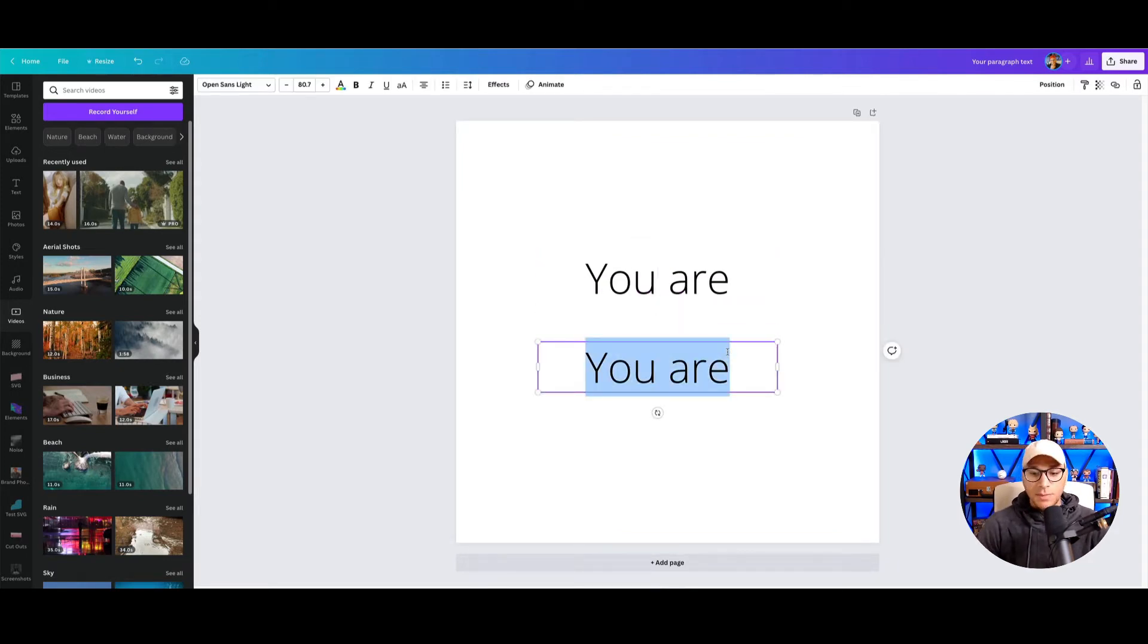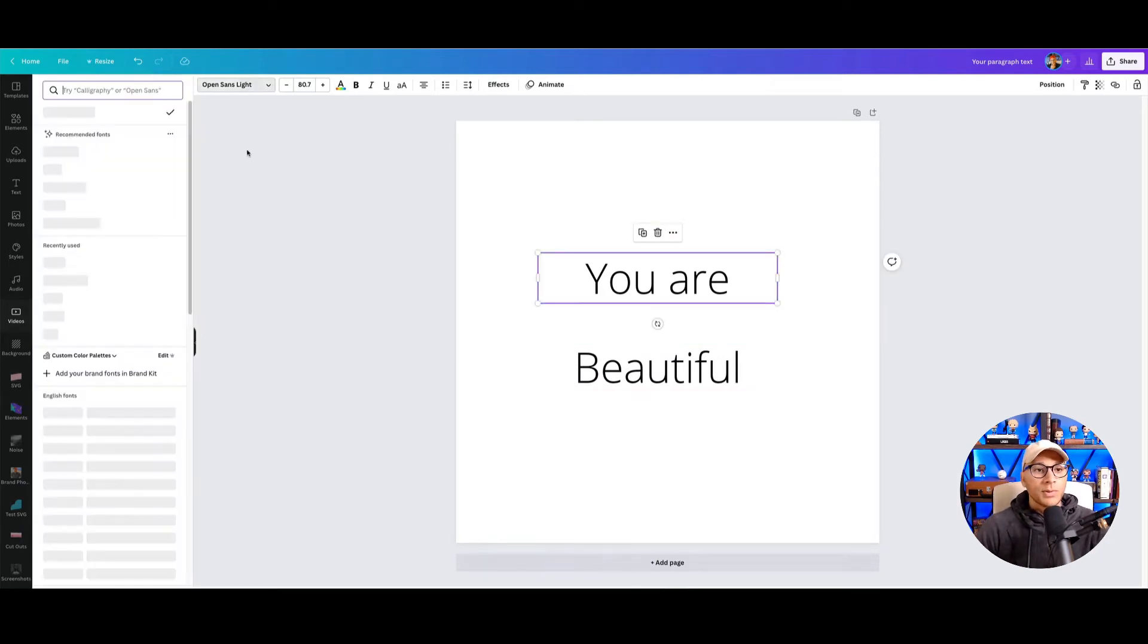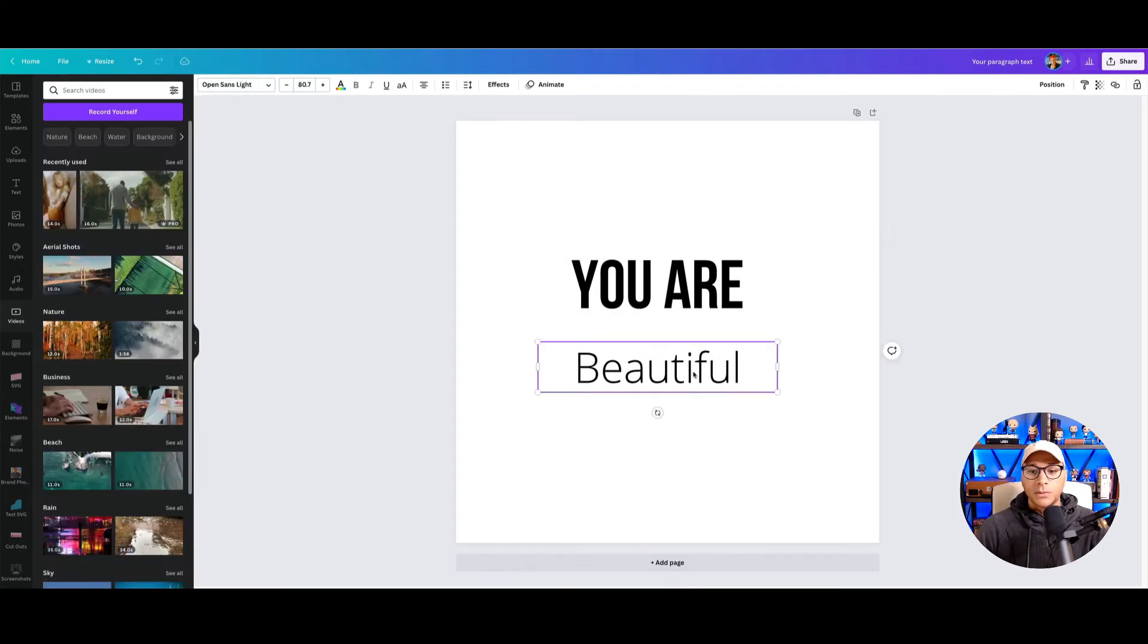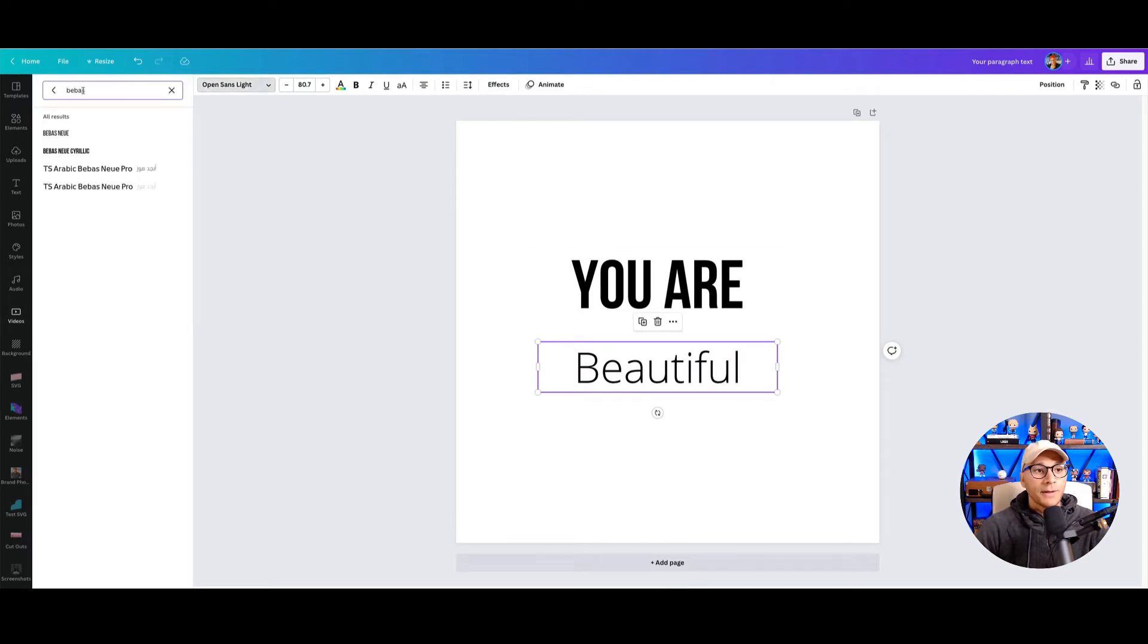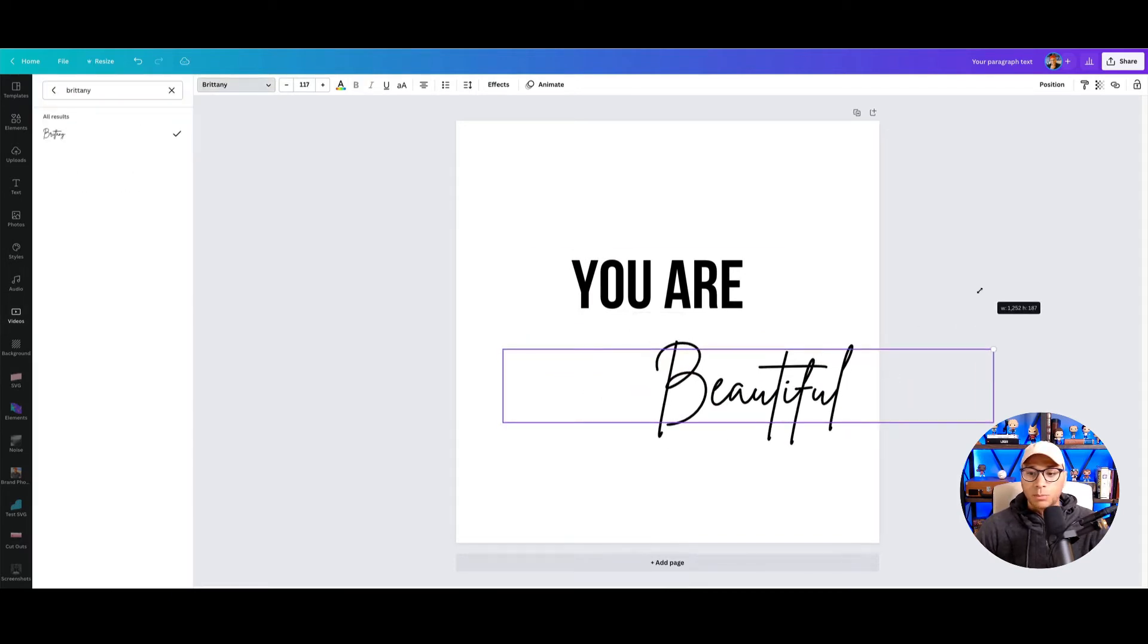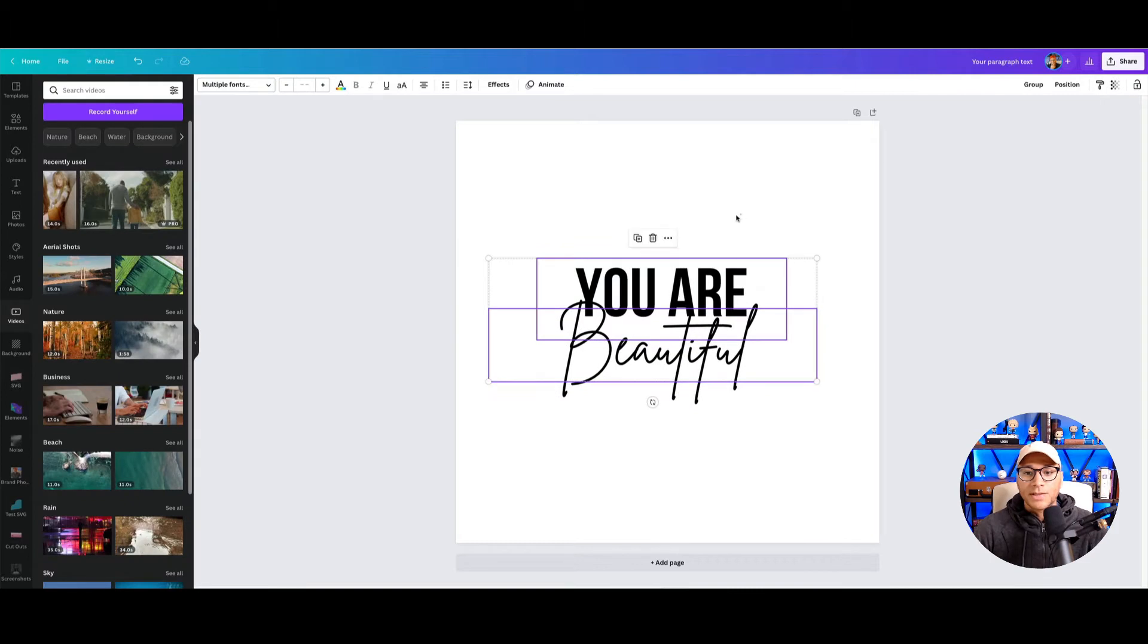So this is going to be a message for a t-shirt, and let's tweak it a little bit. Get it nice and big, and then we'll make this one a script font here and we'll resize this. So here we go, we've got our message.